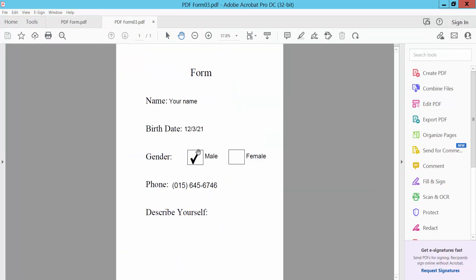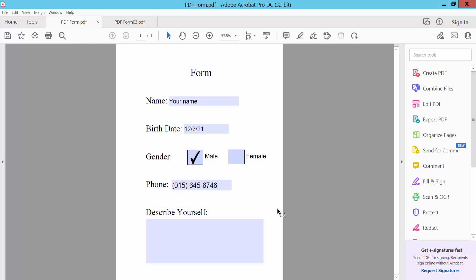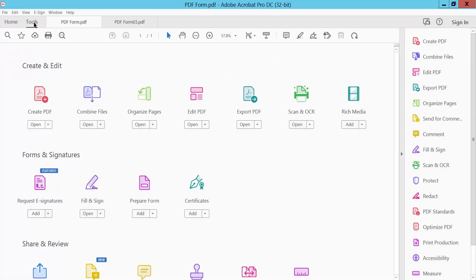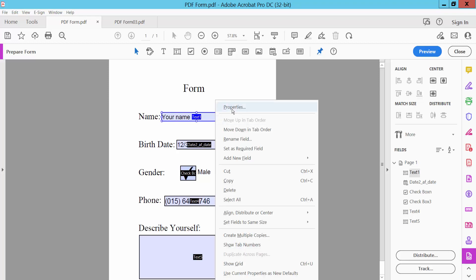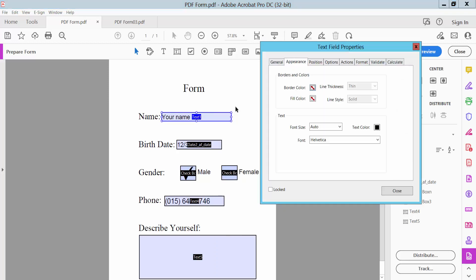This is the fillable PDF form printed to non-fillable. You can also convert fillable PDF to non-fillable PDF by clicking tools option. Find the prepare form option and select the text field, then click right button for properties.